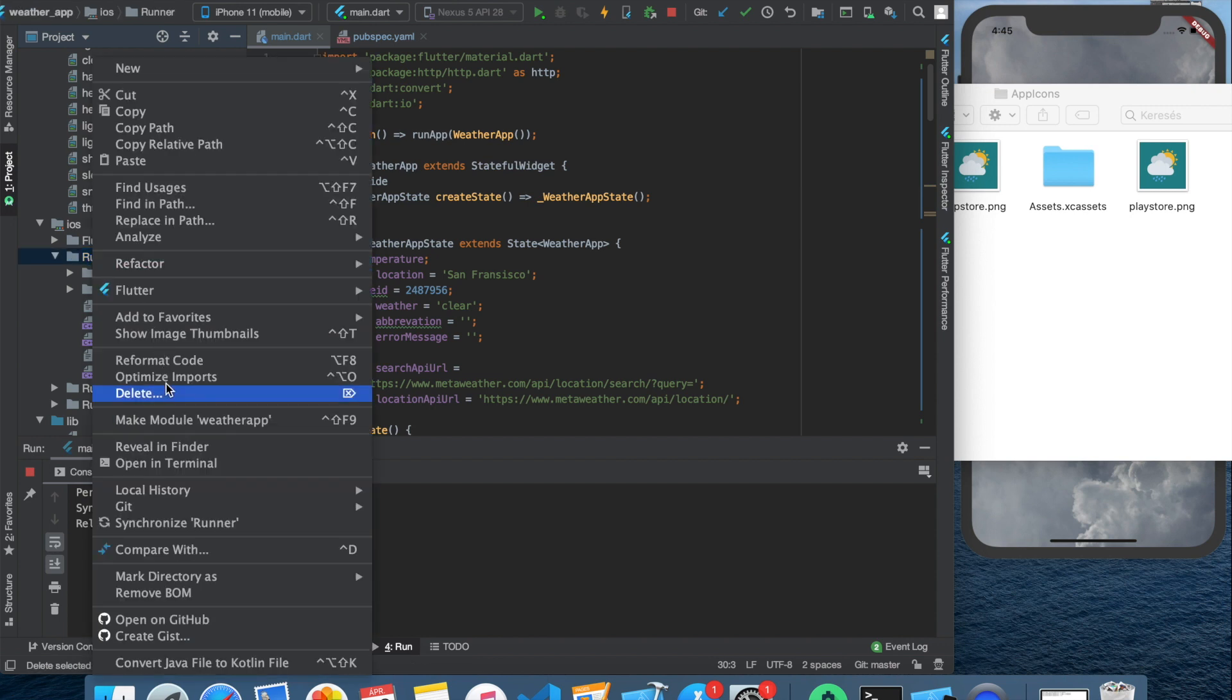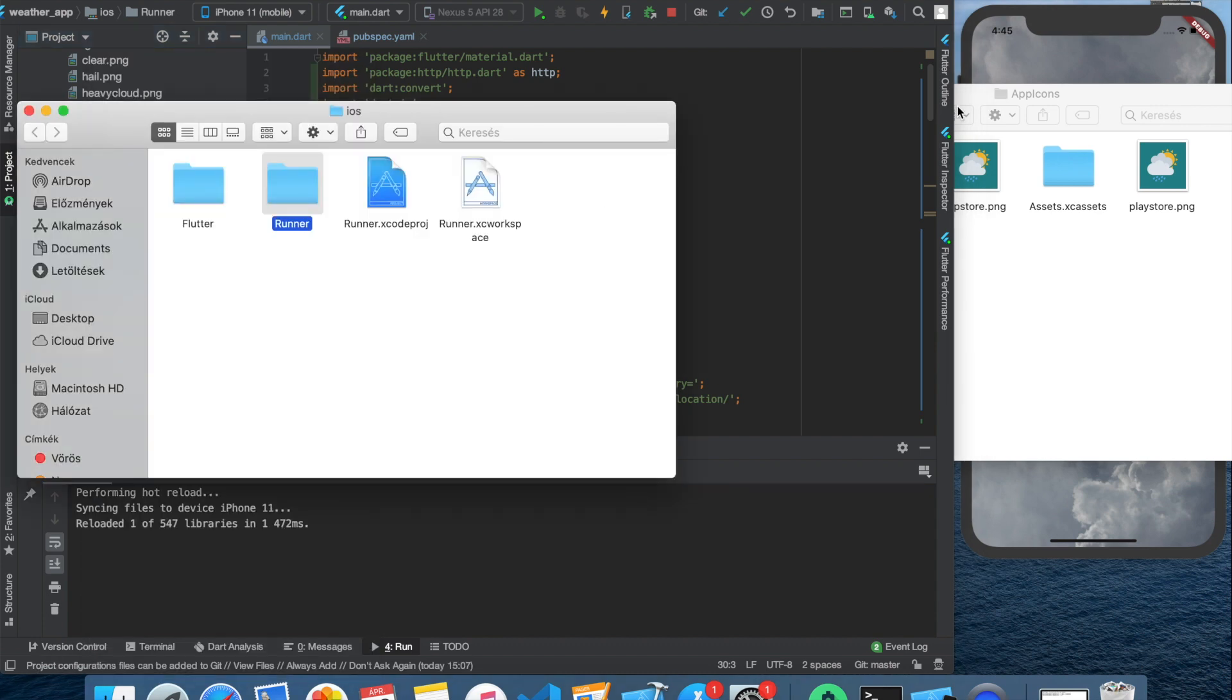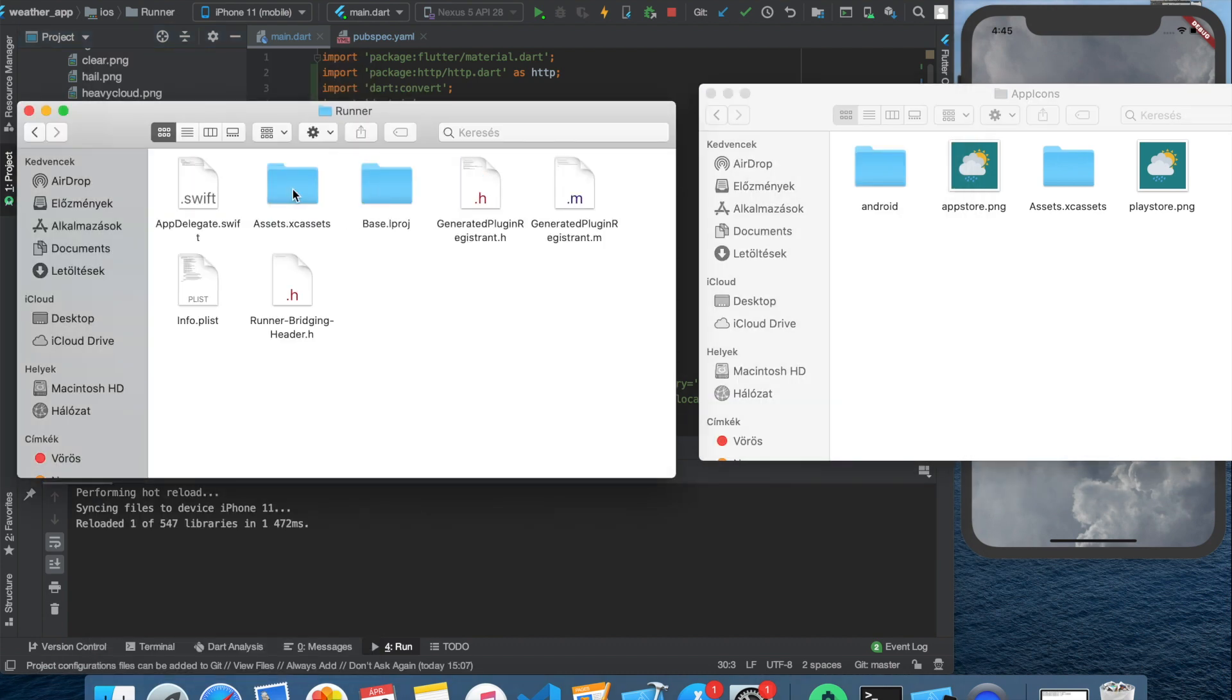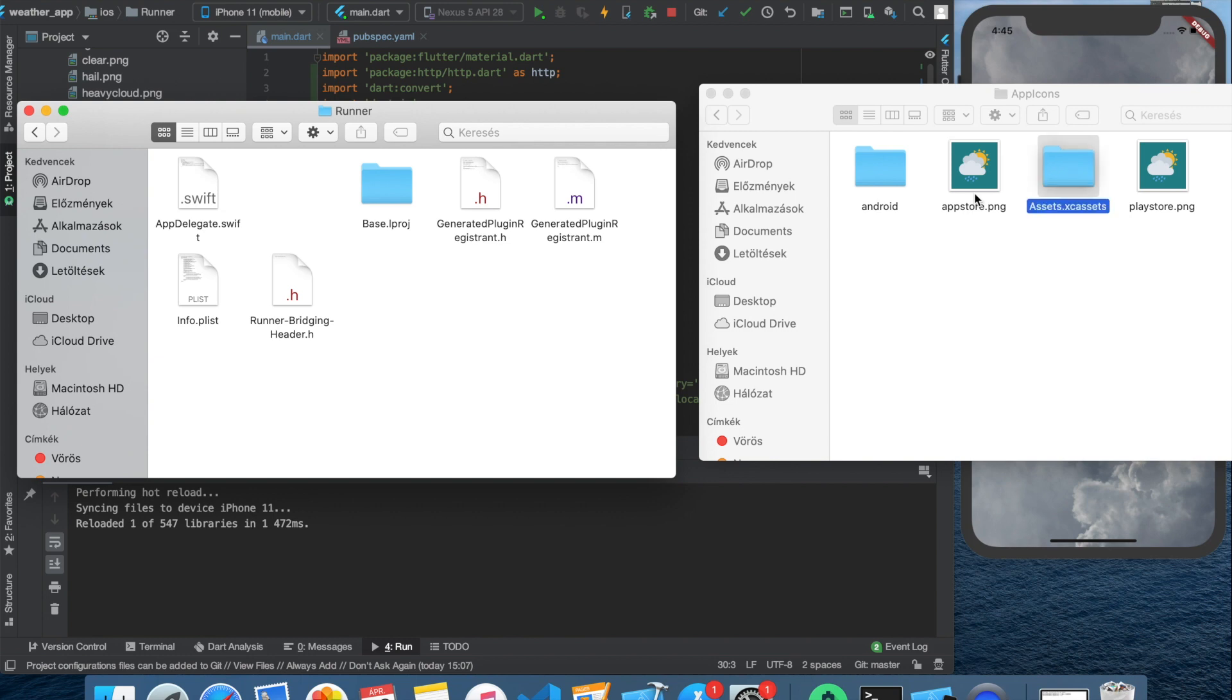For this we need to open the iOS folder. Here we can go to the runner folder and reveal it in Finder or your file manager. Here we need to delete the assets.xcassets folder and replace it with the same name folder from the app icons folder you just downloaded.